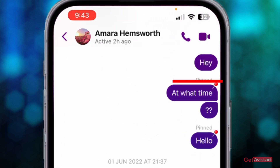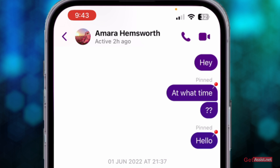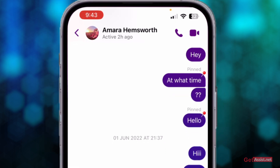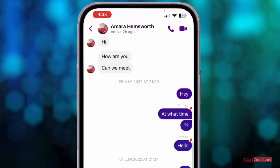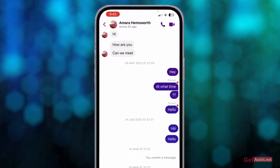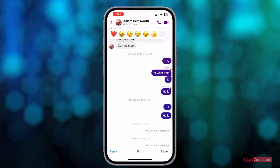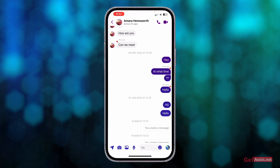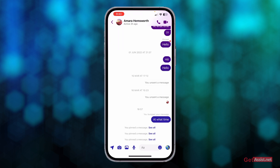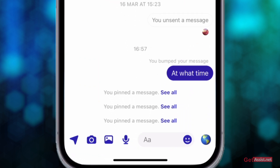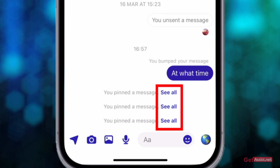You will see that the message has been pinned, and it will be visible to both users. Your friend will also be able to see that you have pinned any of their messages or your messages. You can also pin their messages — just long press and pin. They will also get to know that you have pinned that particular message, and at the bottom you'll see 'You pinned a message — see all.'